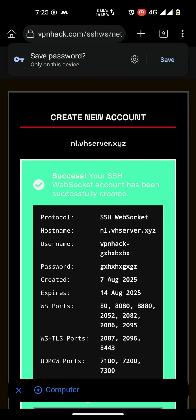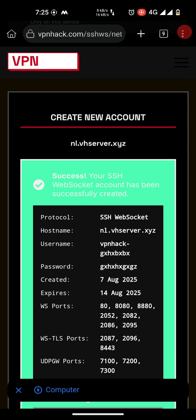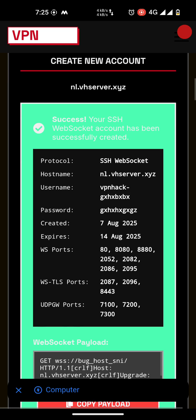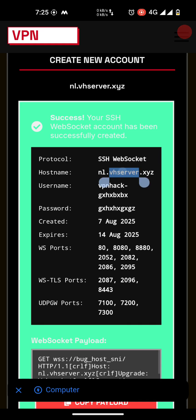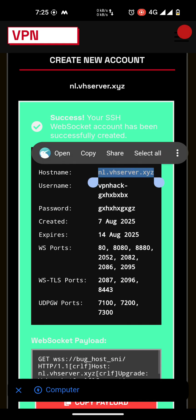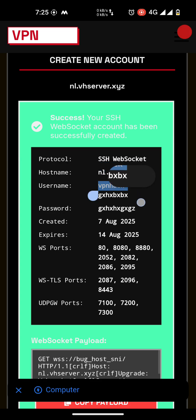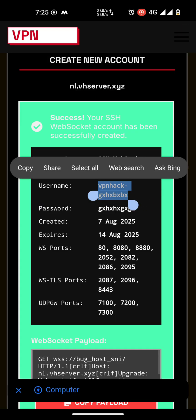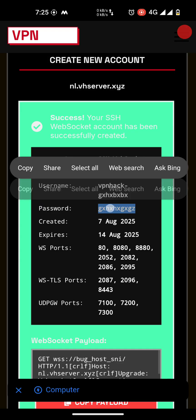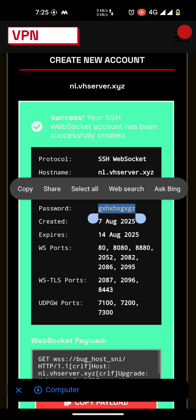Here we go, our account is created successfully. You can see the hostname here: nl.vhserver.xyz. This is the username and this is the password.